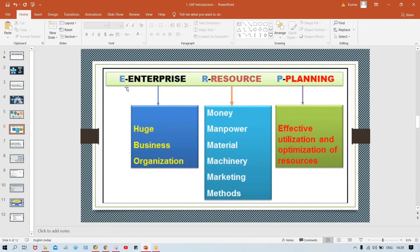Enterprise is nothing but an organization. If you talk about the resources required to run an organization — those are man, money, machines, materials, etc. These are the resources required to run a particular organization. And 'planning' means planning about the effective utilization of these resources.